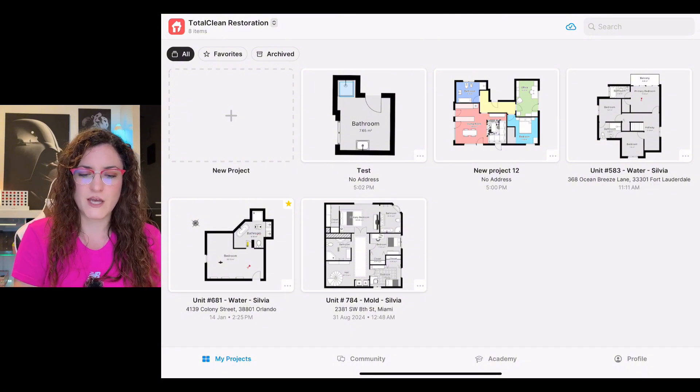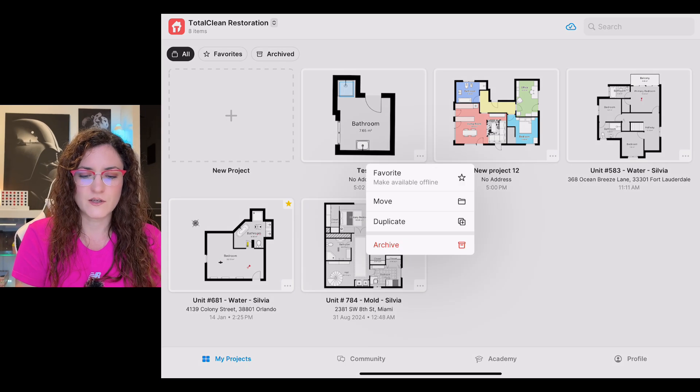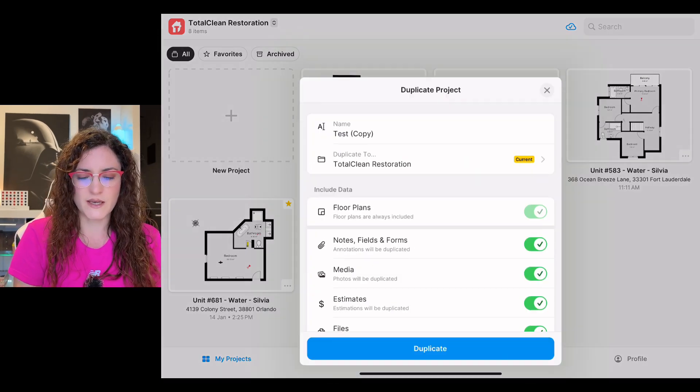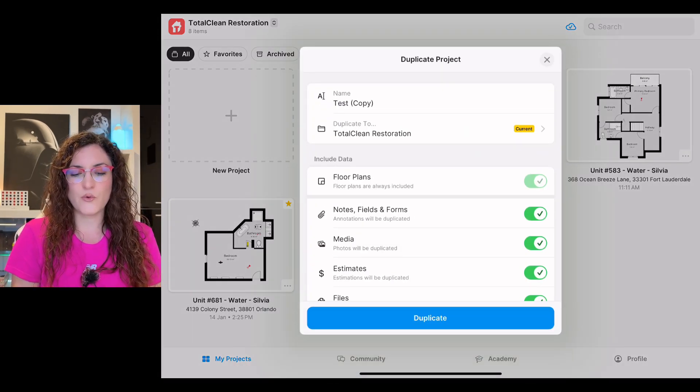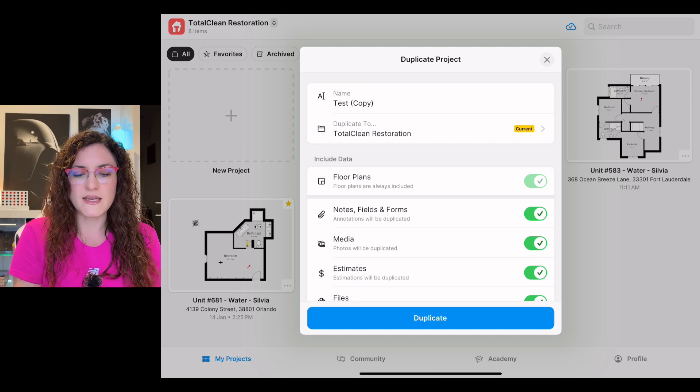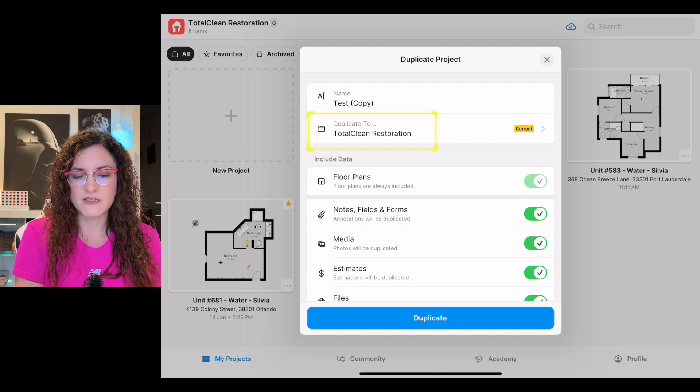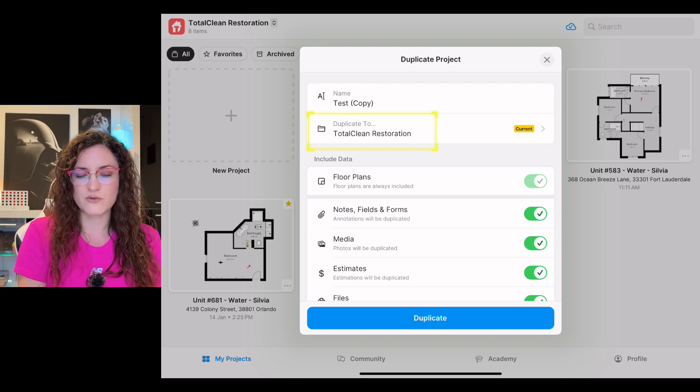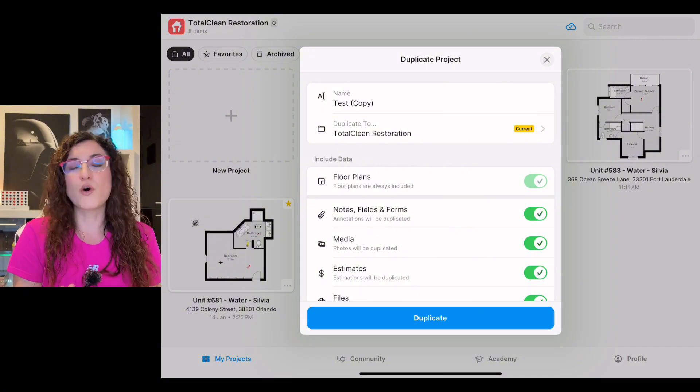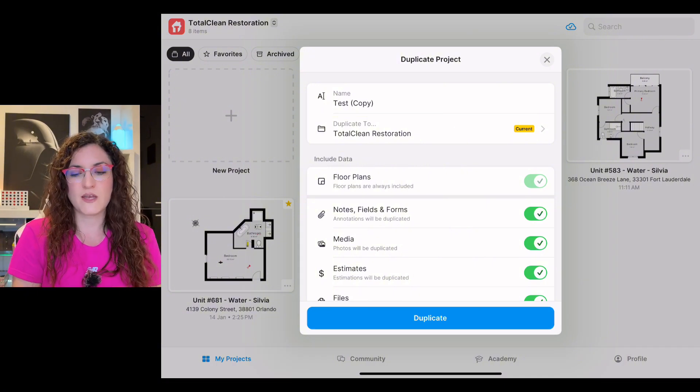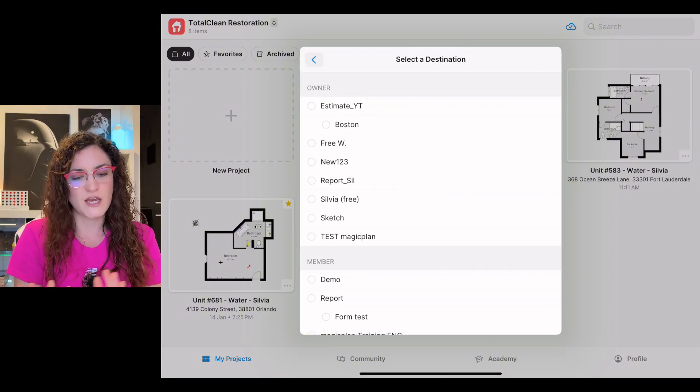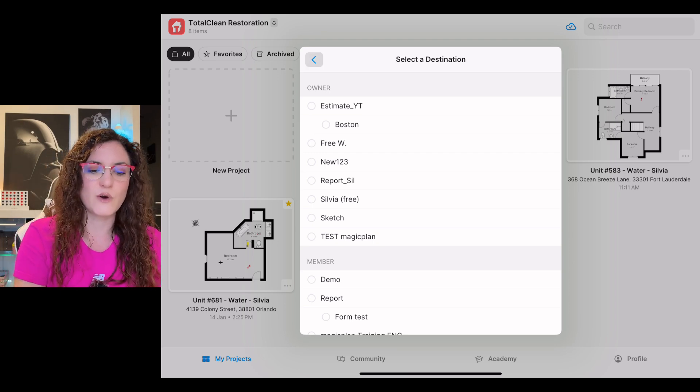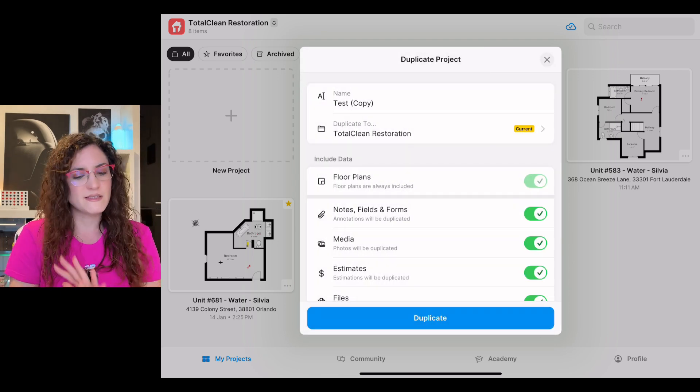We simply have to tap on the three dots here and we can duplicate it. We can decide if we want to duplicate it here in the current workspace, as you can see Total Clean Restoration, or if we have more workspaces we can select this option and change the workspace where we want to have the copy.